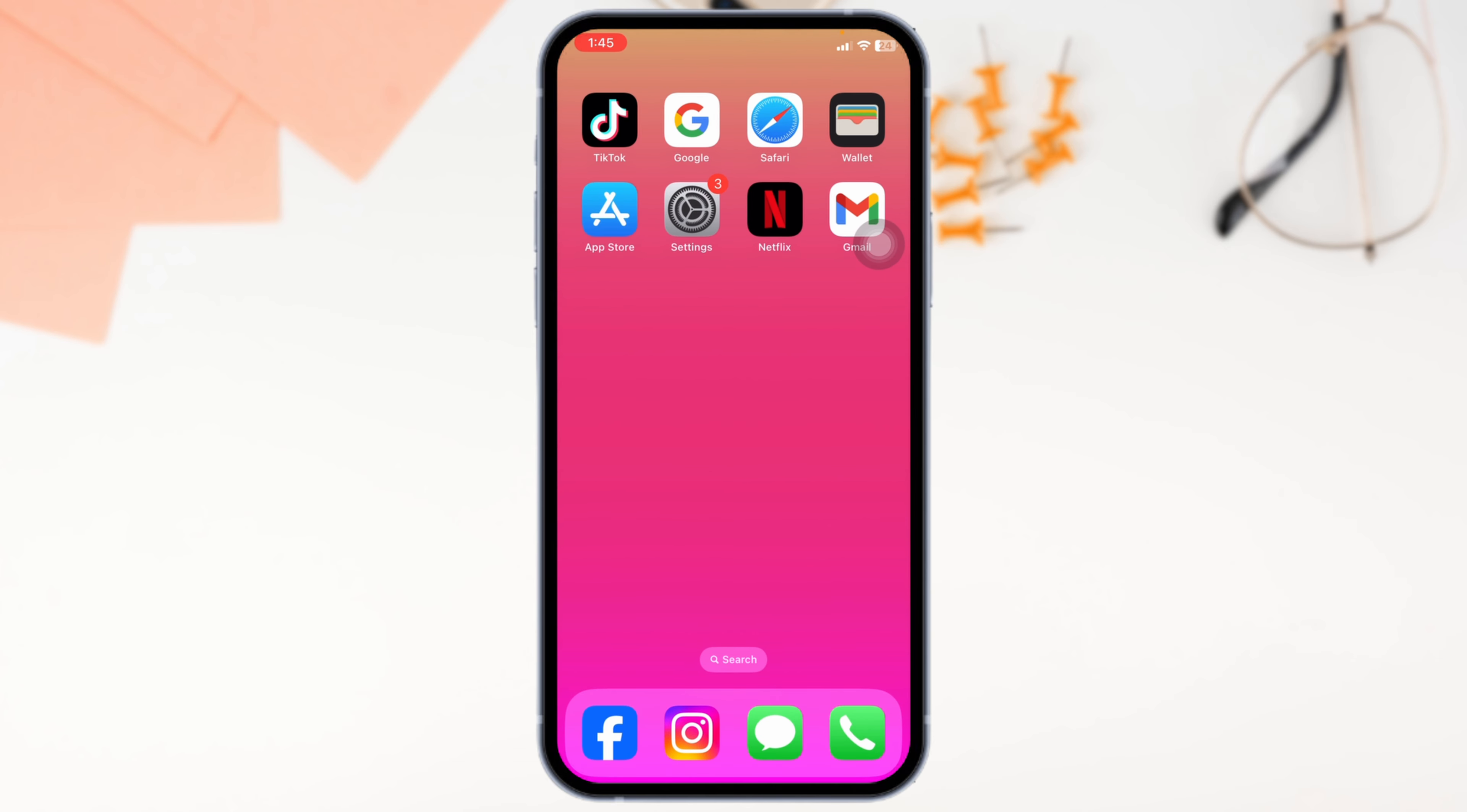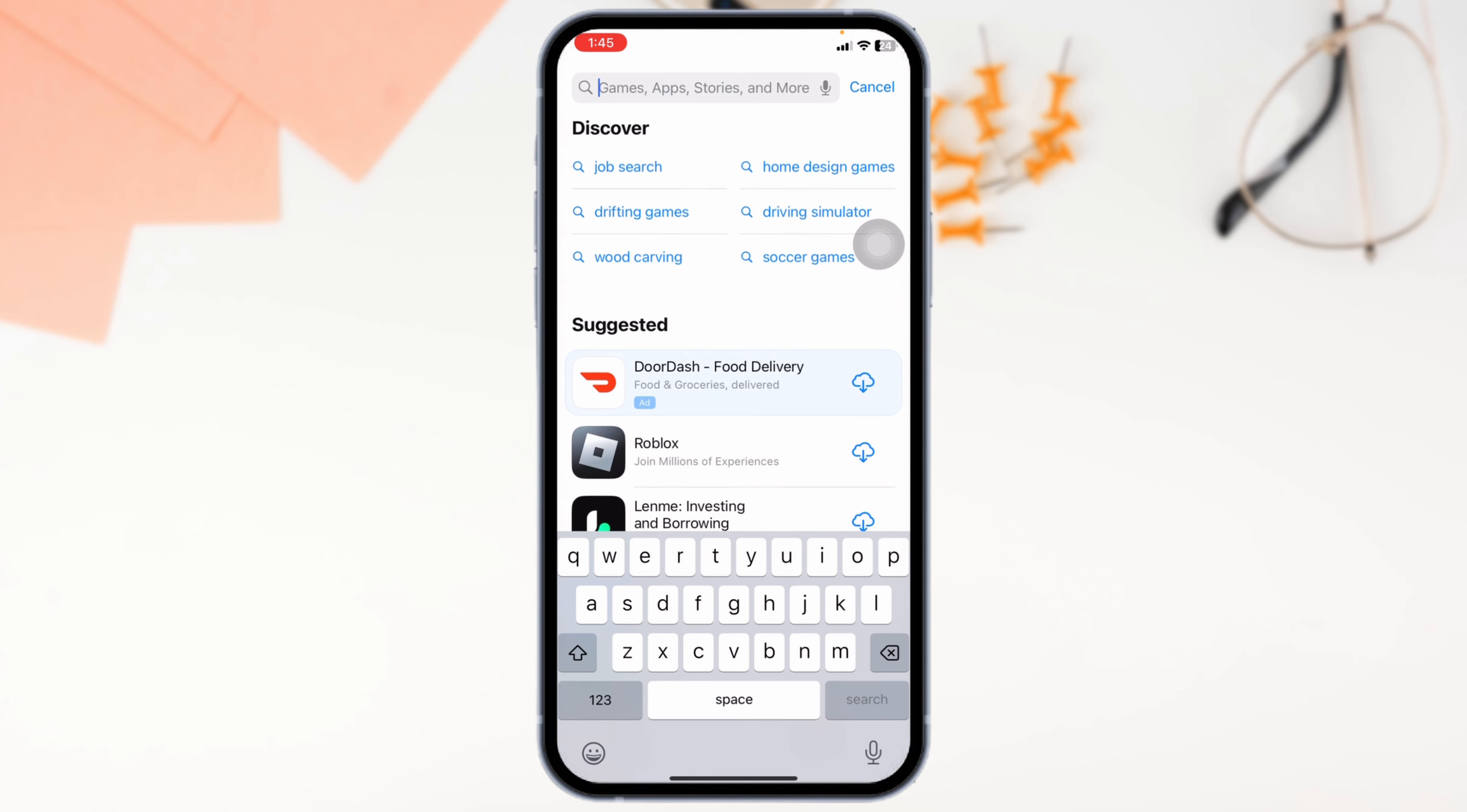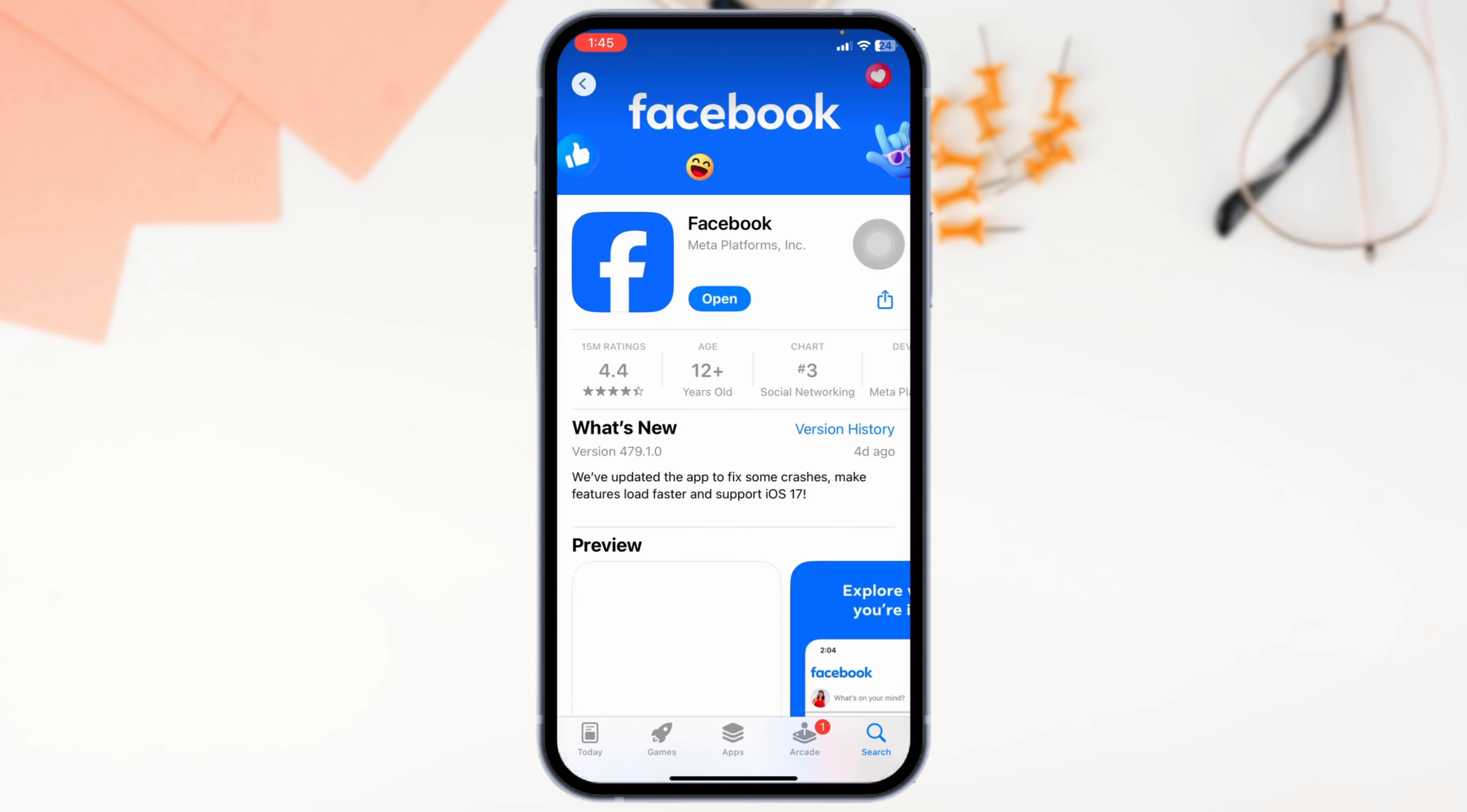Next, make sure your Facebook app is up to date. Go to the App Store or Google Play Store. Search for the app Facebook. You'll see the option of Open or Update. If you find the option of Update, just click on it and update the app to its latest version. Updates often include bug fixes that solve loading issues.